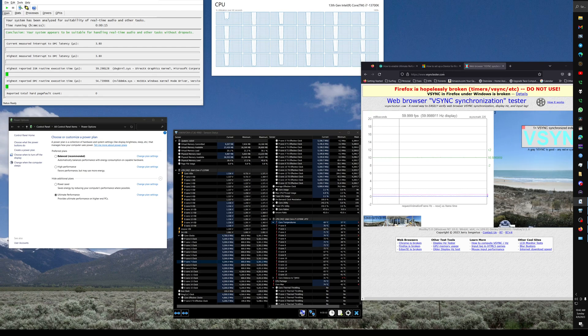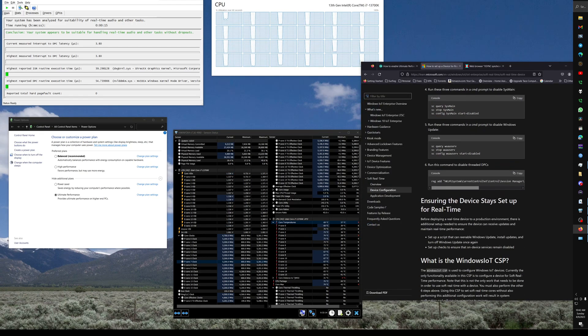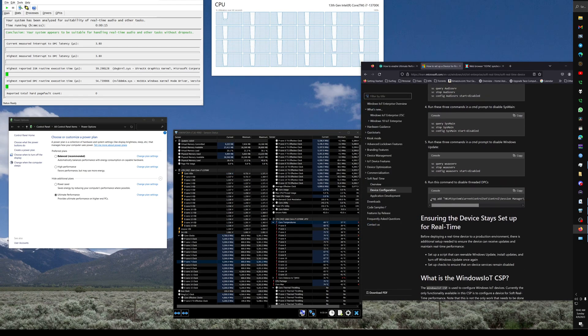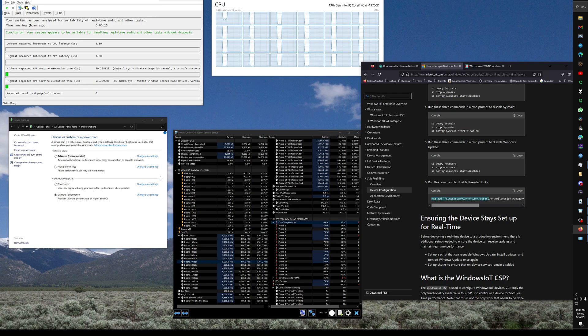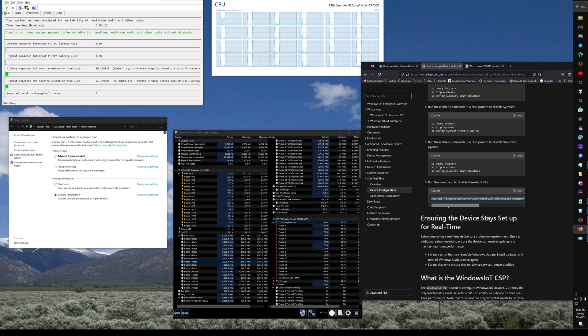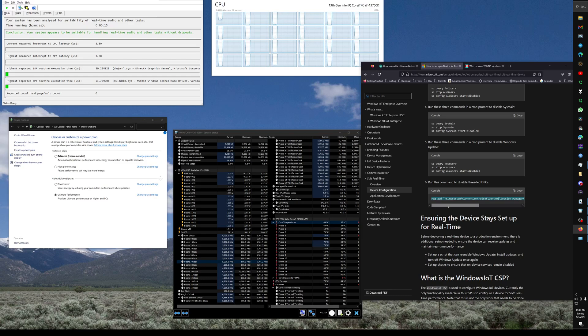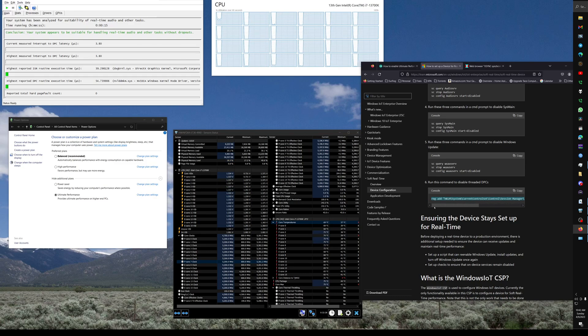Final tweak is right down here, this registry entry right here. So that disables threaded DPCs, meaning that only one core is going to be servicing your driver DPCs rather than spreading that over multiple cores.